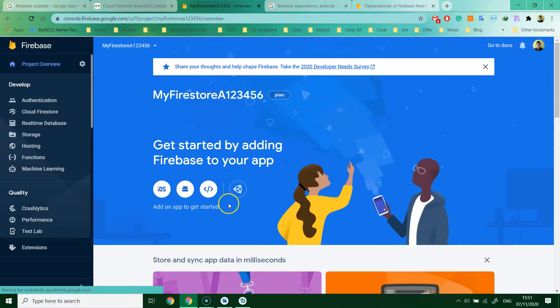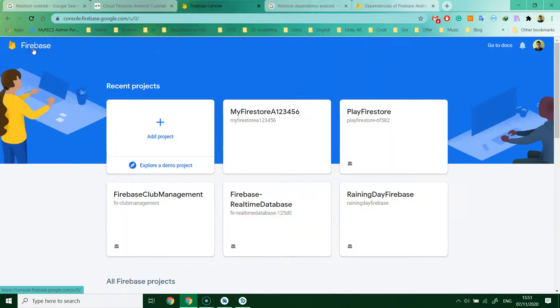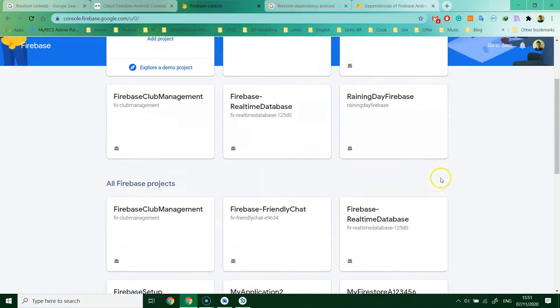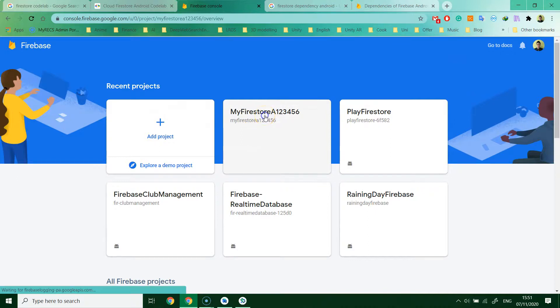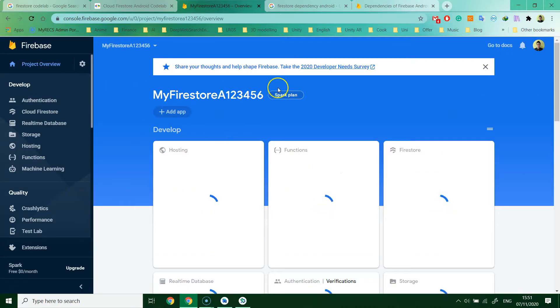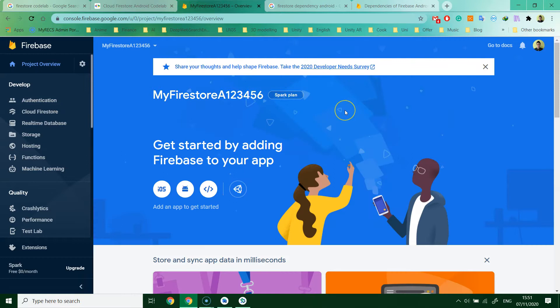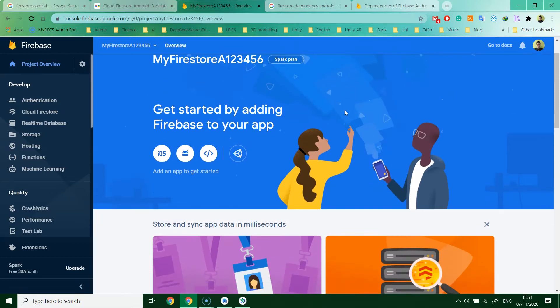Then you can go back to the Firebase console to check if your project is here. Just now I created my Firestore. You can click this, and then basically this is all the information about your project.